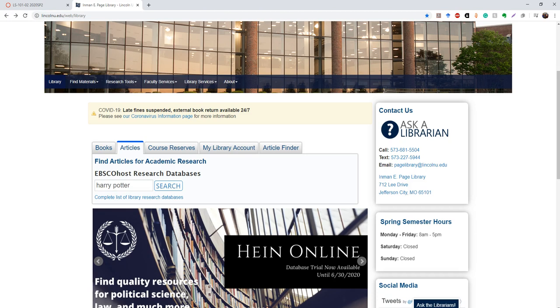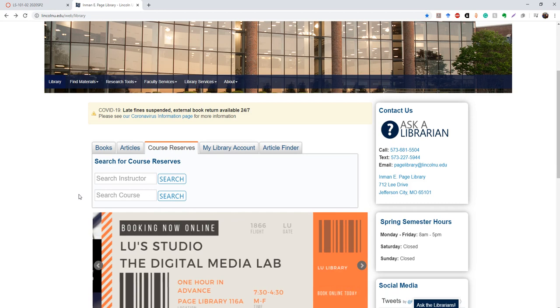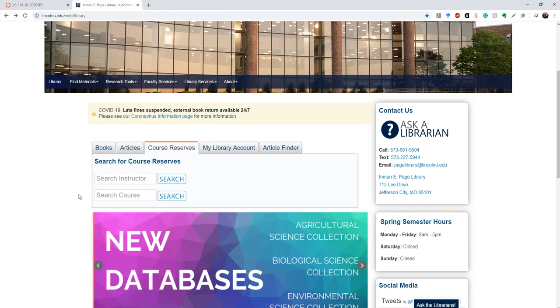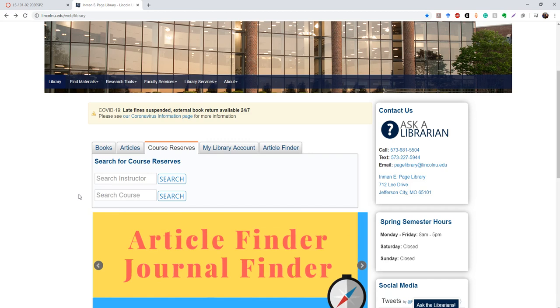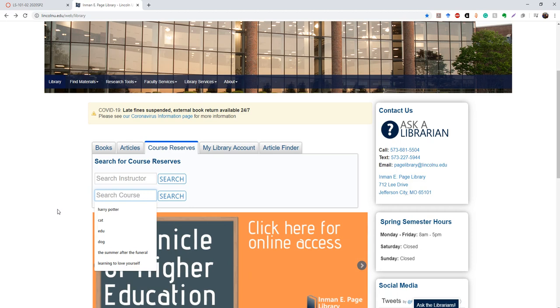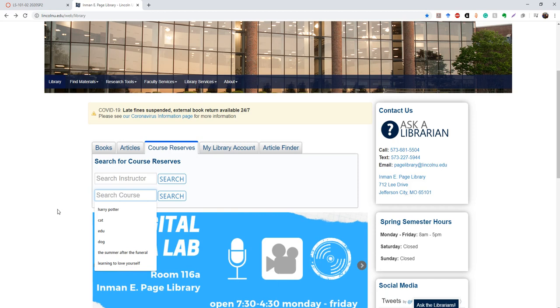We also have the course reserves tab, which will show you the textbooks that we have available for reserve, or for you to borrow in the library. These can only be used on site. But the best way, I think, to do this is to search by course, because if you search by instructor, you will get a lot of results that won't be for your course. So to search, you need the course code, which is usually like English 101.